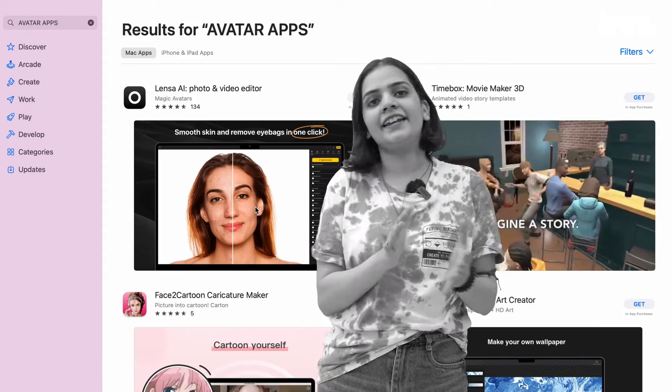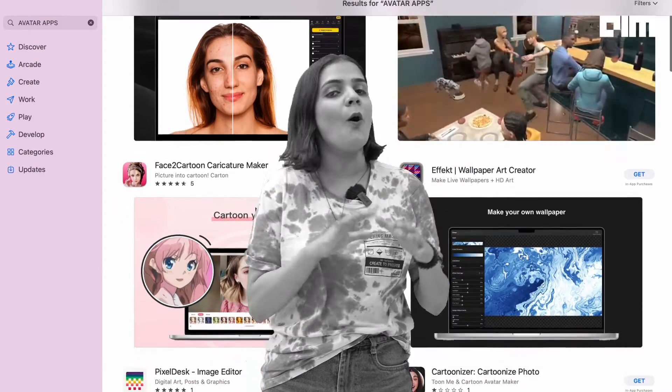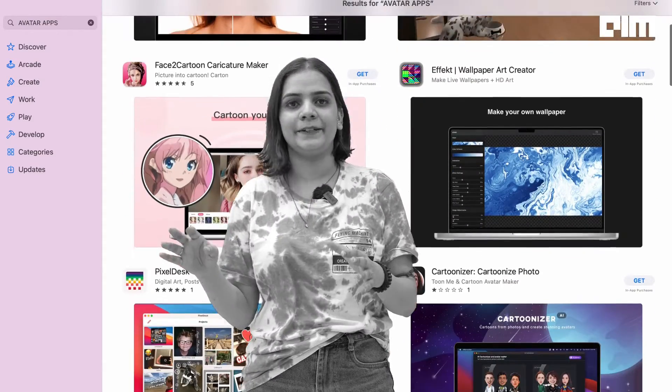Currently the market is flooded with video and photo editing apps, but recently they've also been sidelined with avatar apps taking all the limelight away — even celebrities are giving it a shot. Here, take a look at some of these pictures. Now we know you may or may not have tried them.